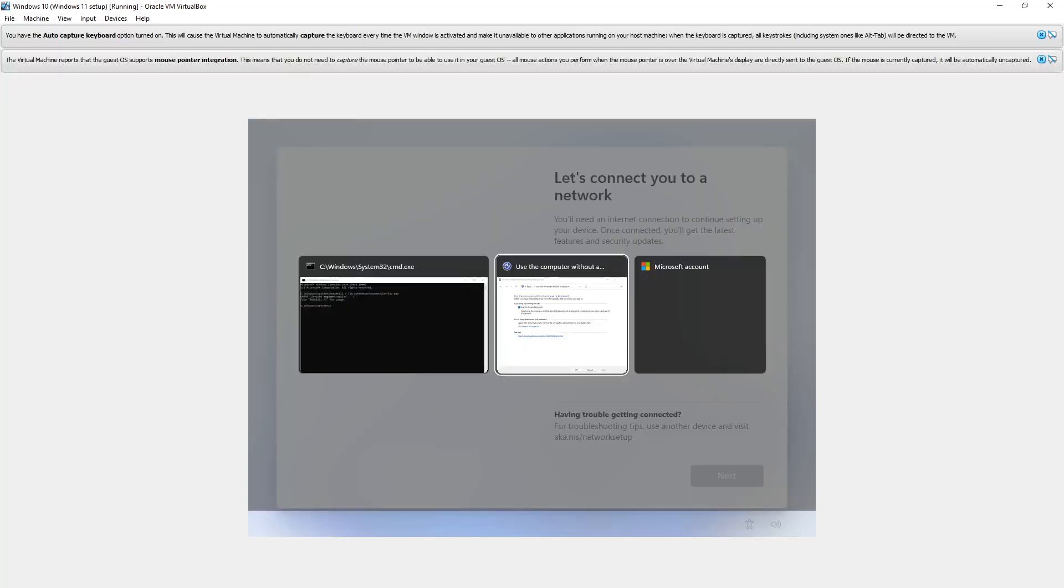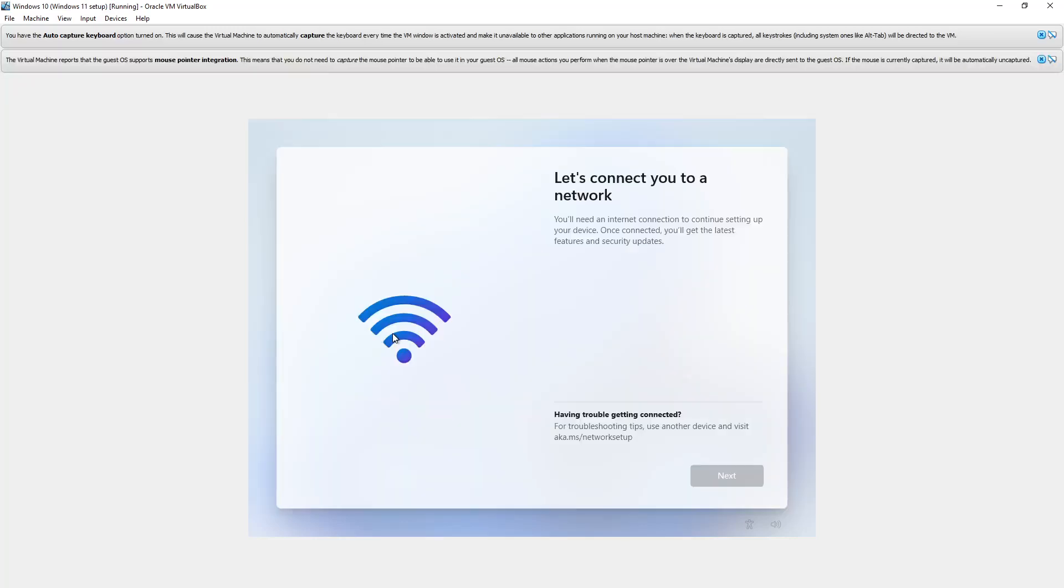Yeah, I misspelled that. Type that again. T-A-S-K, K-I-L-L space, forward slash F, space forward slash I, M space, O-O-B-E, N-E-T-W-O-R-K.